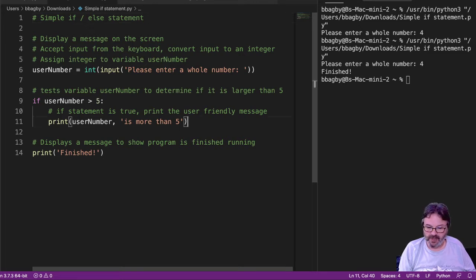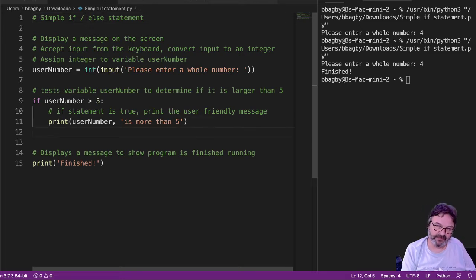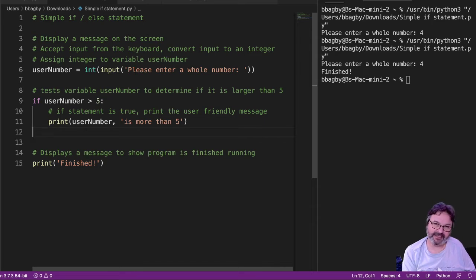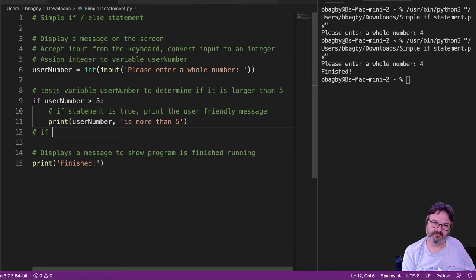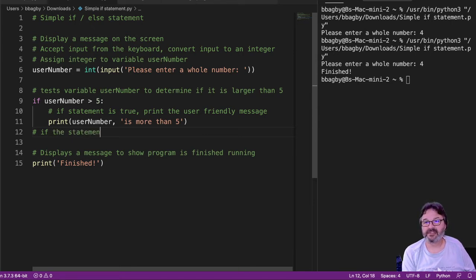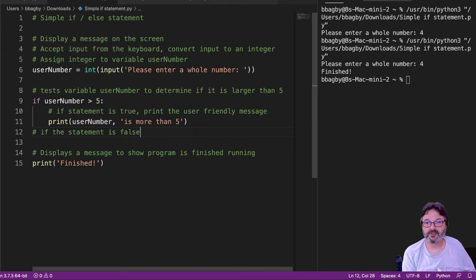So what I want to do is add some information here. I want to add an else statement that says if the statement is false, do this instead.